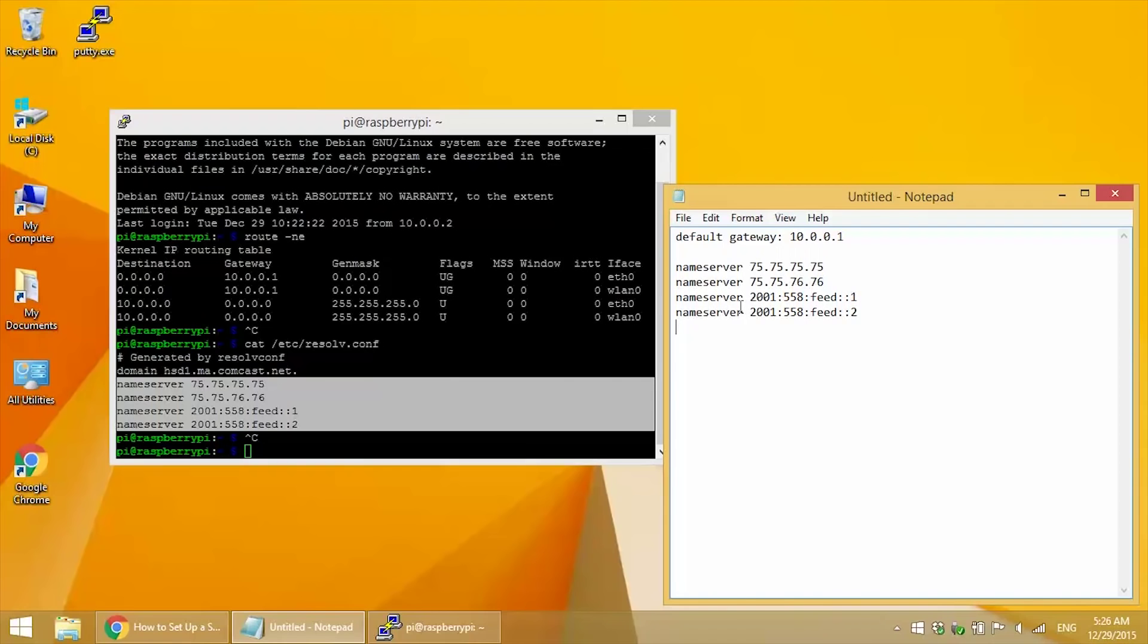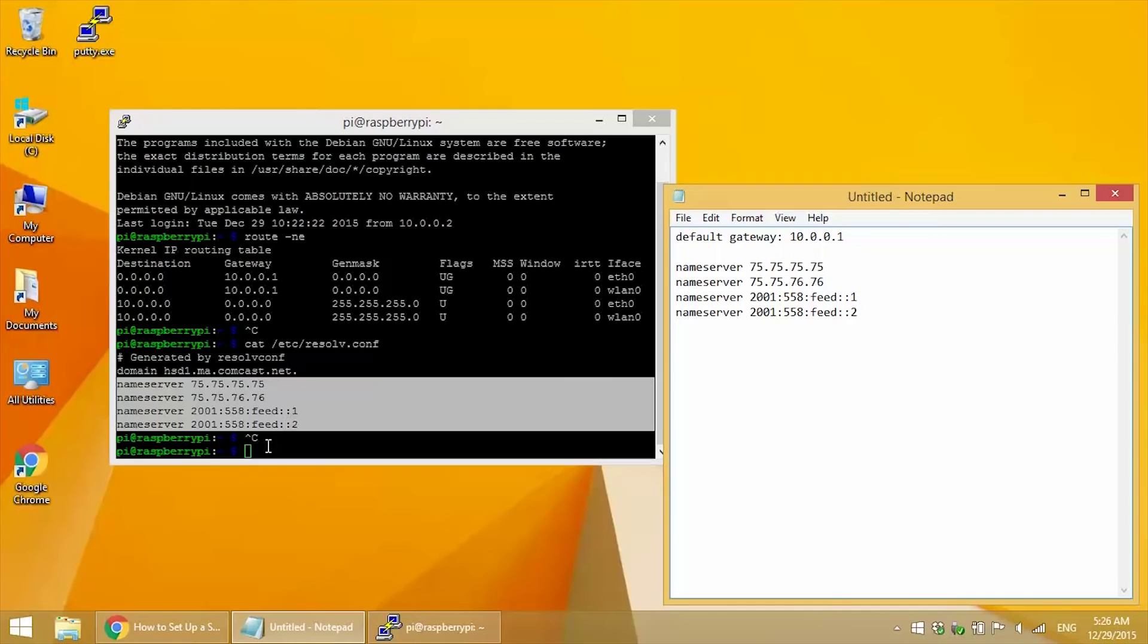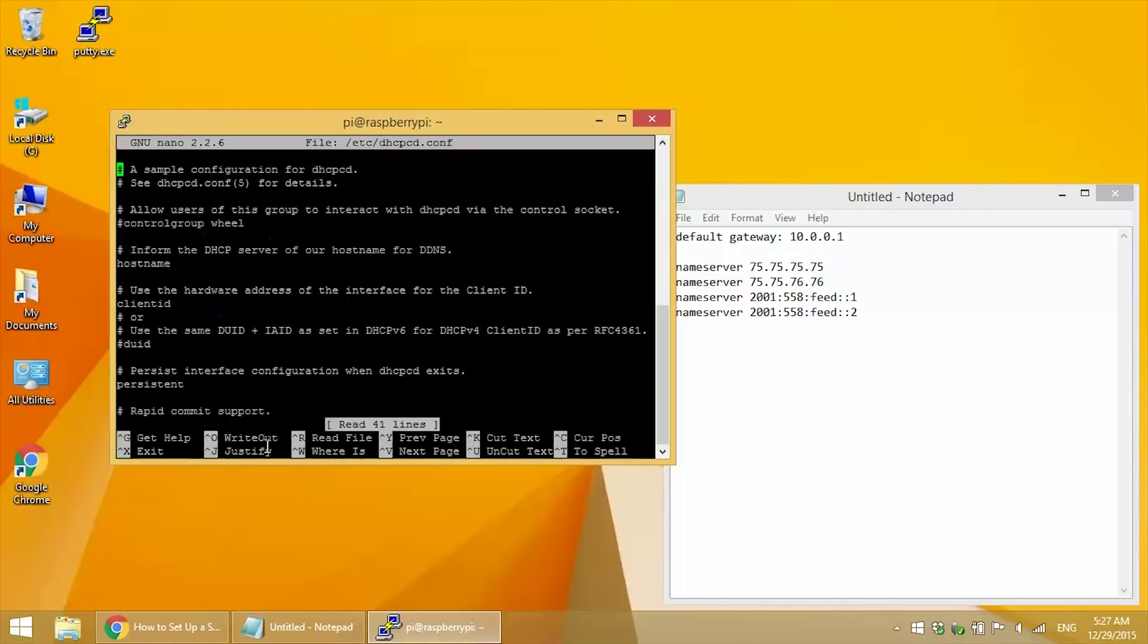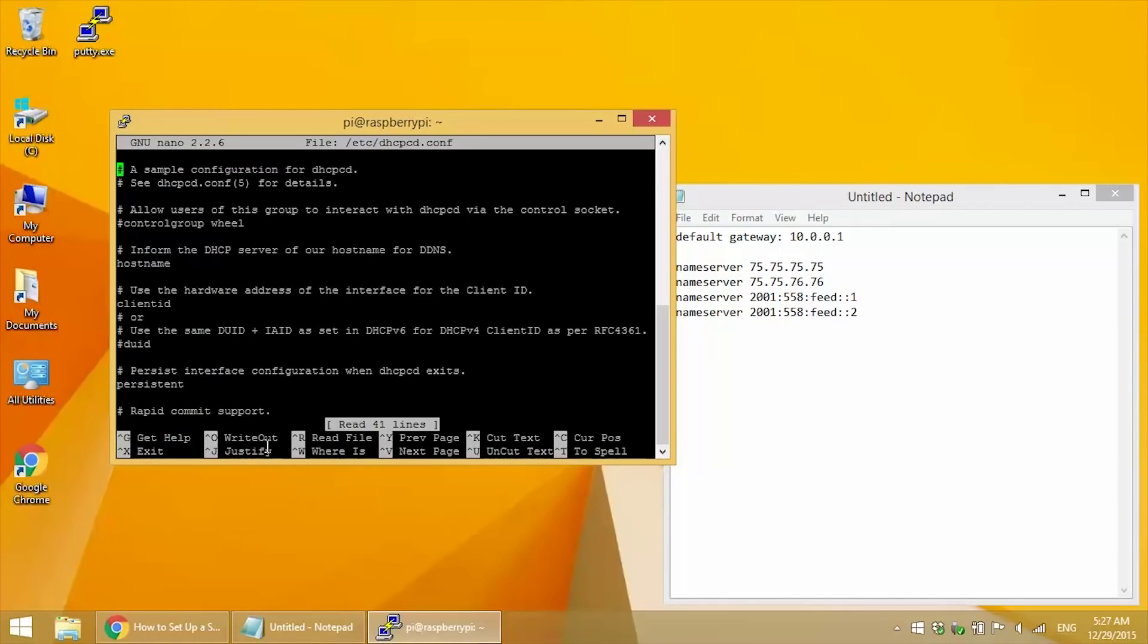Alright. Now we're ready to edit the dhcpcd.conf file. So enter sudo nano /etc/dhcpcd.conf at the command prompt. And scroll all the way down to the end of the file.